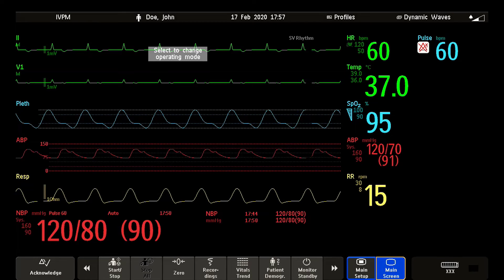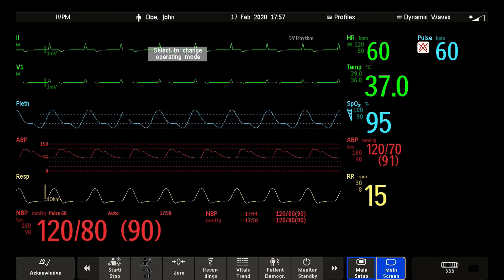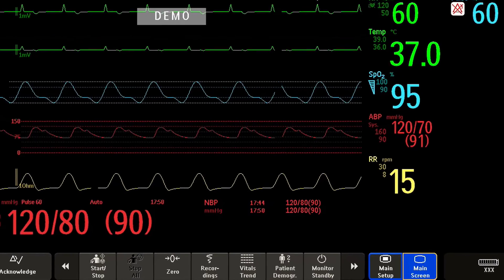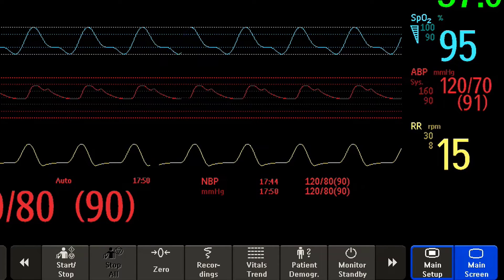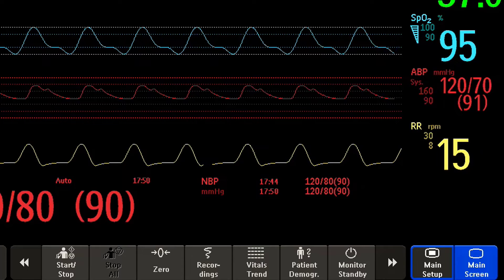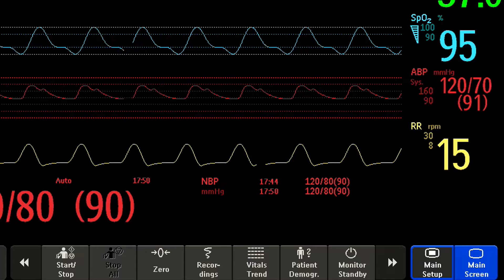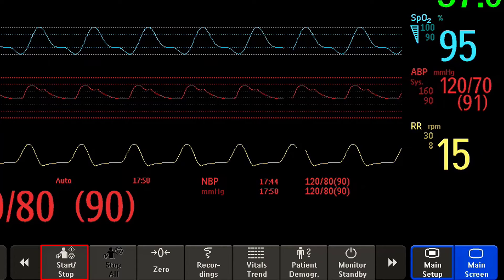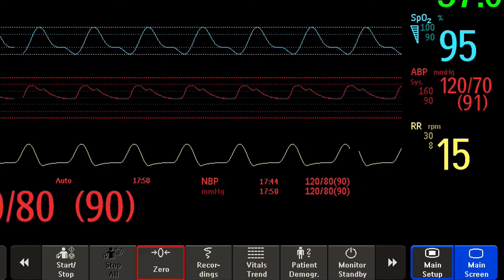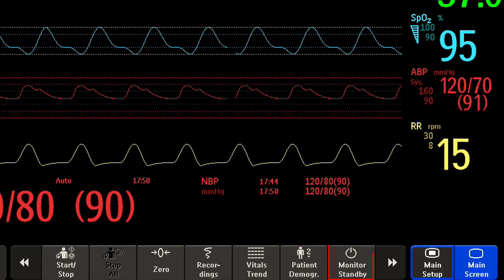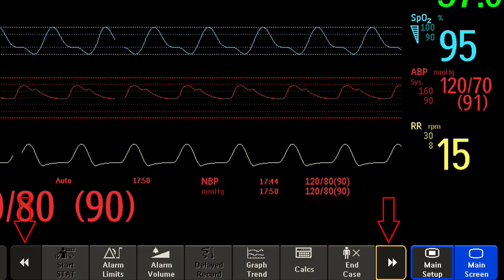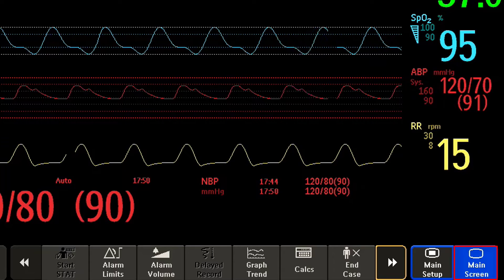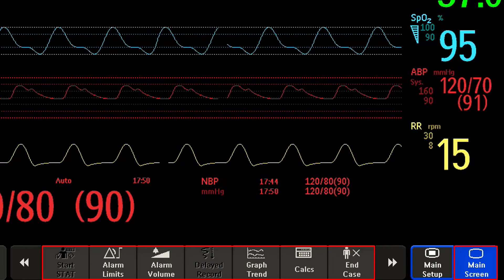I would like to tell you a bit more about our screen keys. Smart keys give you fast access to functions. The selection of smart keys available on your monitor depends on your monitor configuration. Here are some examples of common smart keys: start or stop a non-invasive blood pressure measurement, zero an invasive pressure measurement, view trends, or put the monitor in standby mode. Scrolling left or right reveals even more smart keys. Using the main screen key closes any open windows and returns the smart keys from the first row.